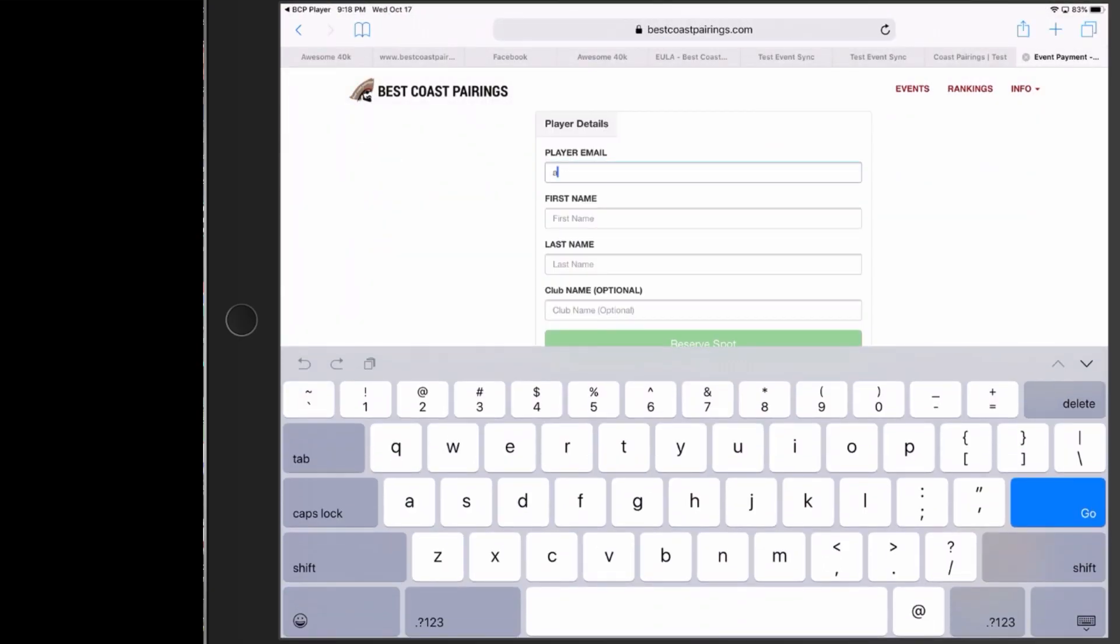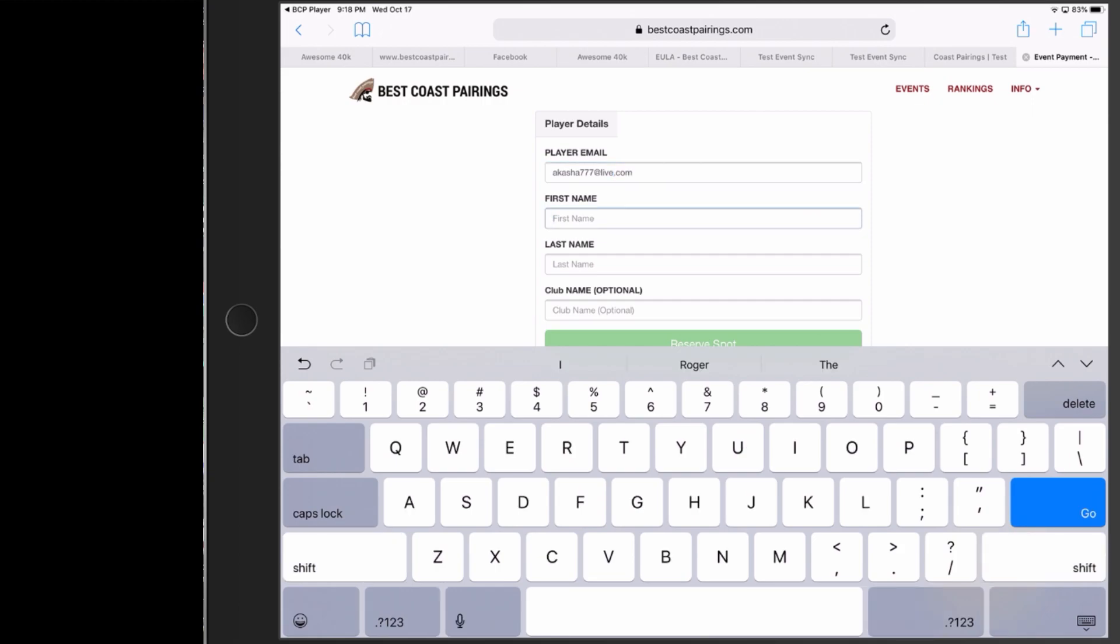We want to make sure that we use the same email that's attached to our Best Coast Pairing account. Everything is attached to your email here when it comes to your scoring and you want that stuff to travel along with you through the different gaming systems that you participate in. As well, of course, has to be able to be recognized as the pre-registered person that you are. So remember your emails.